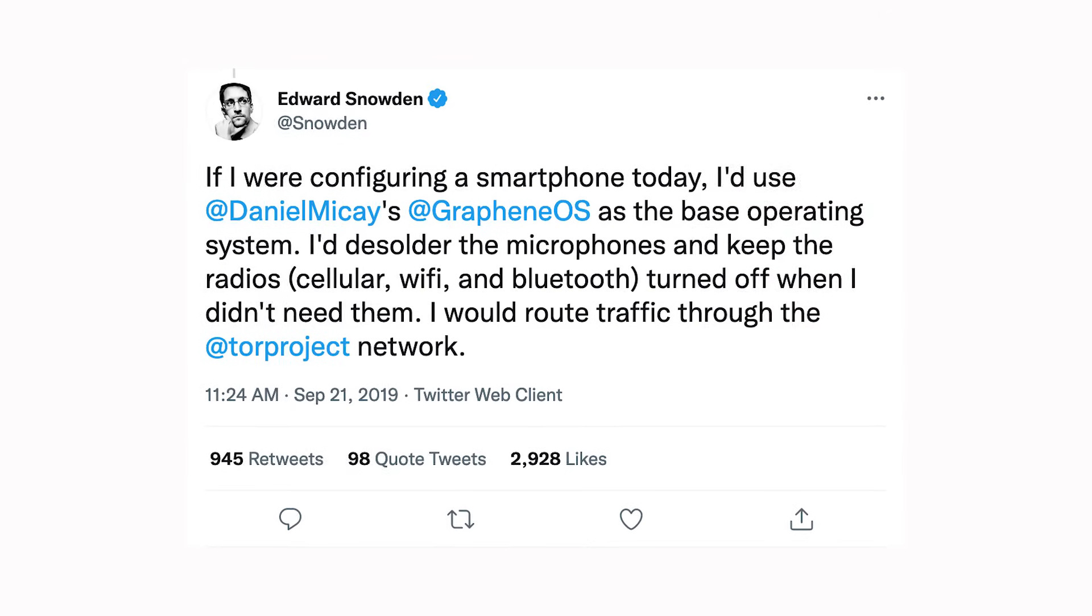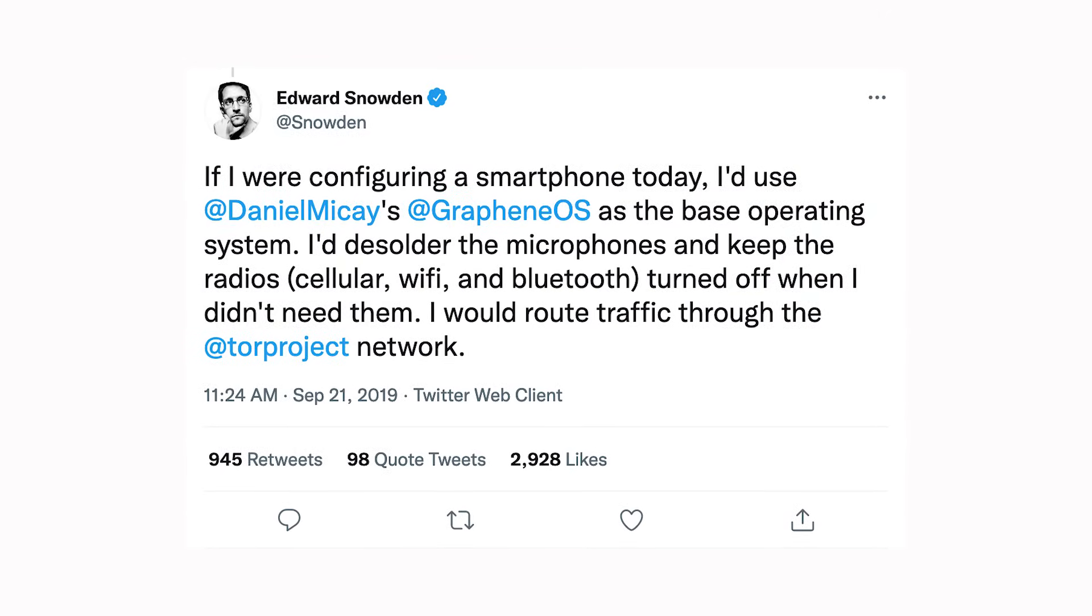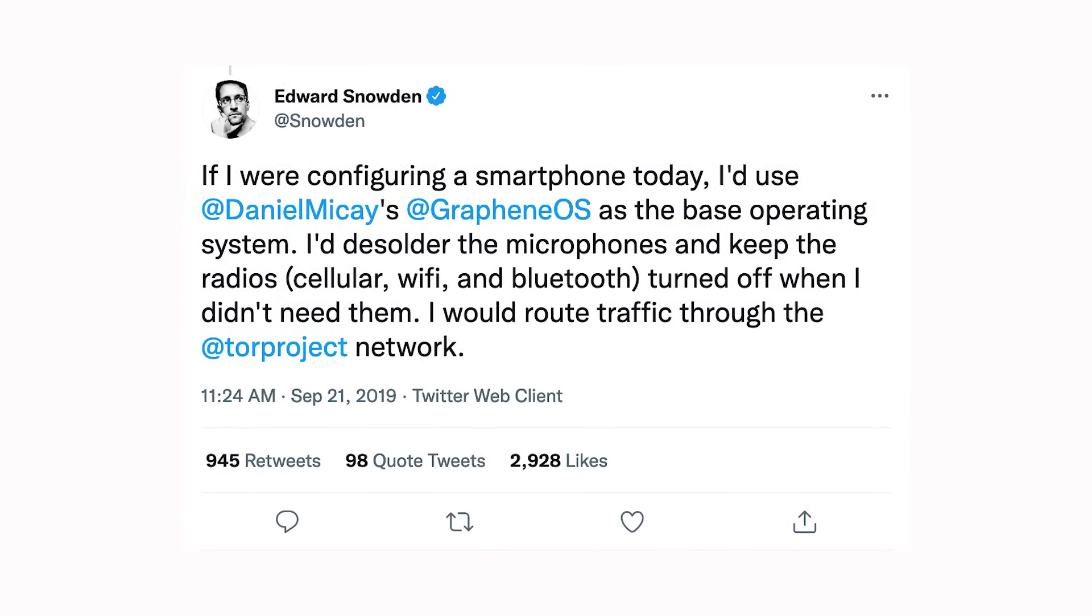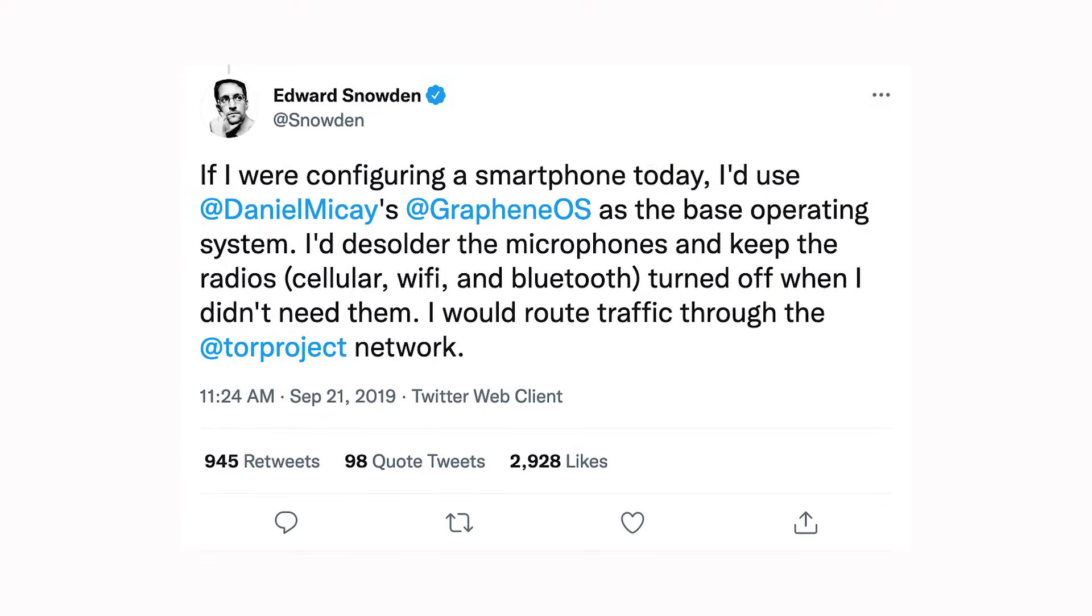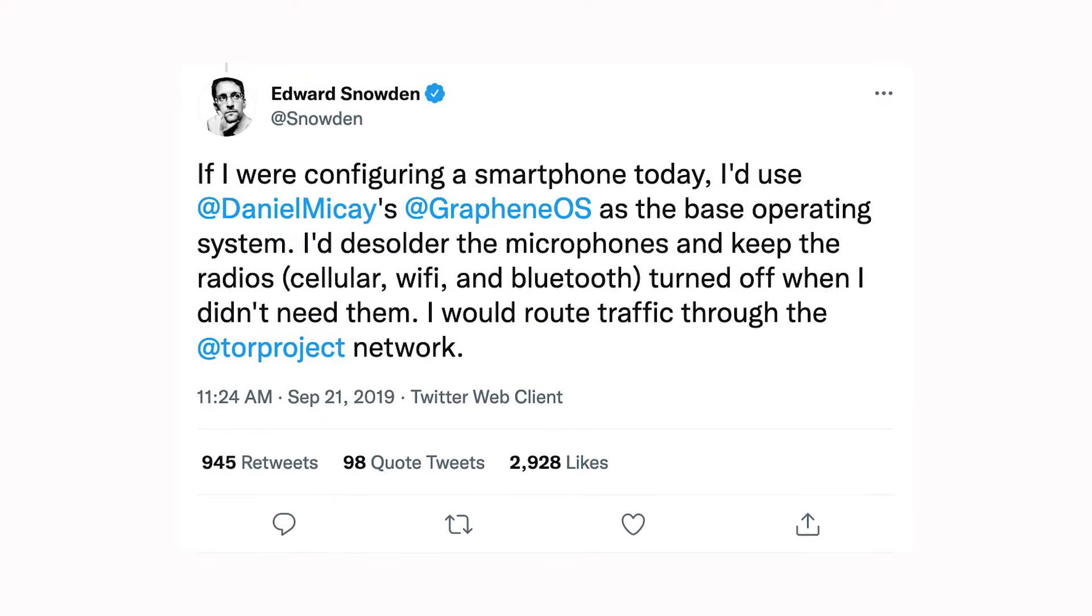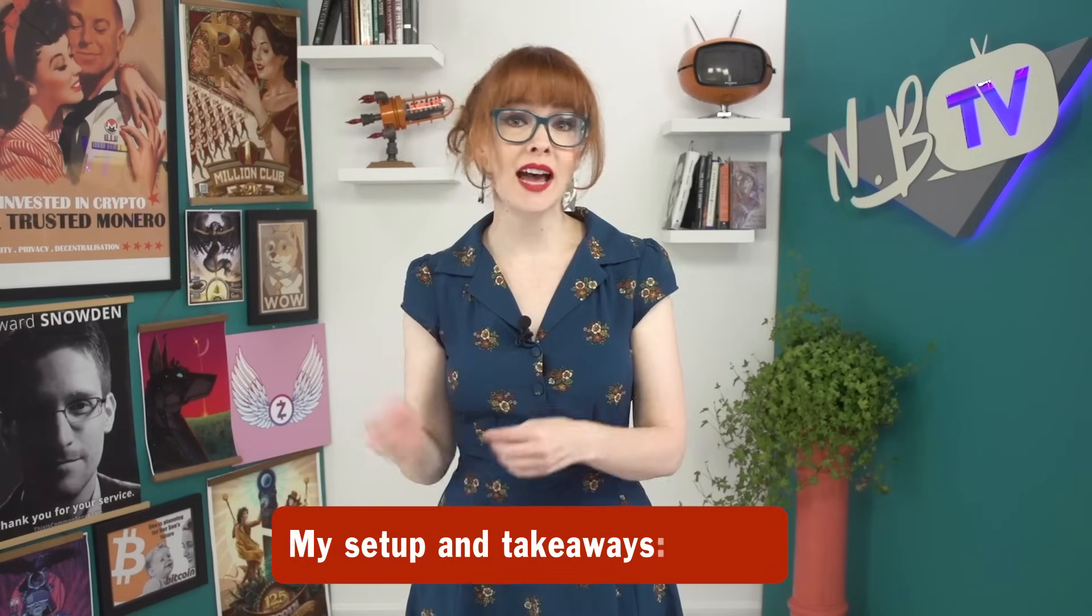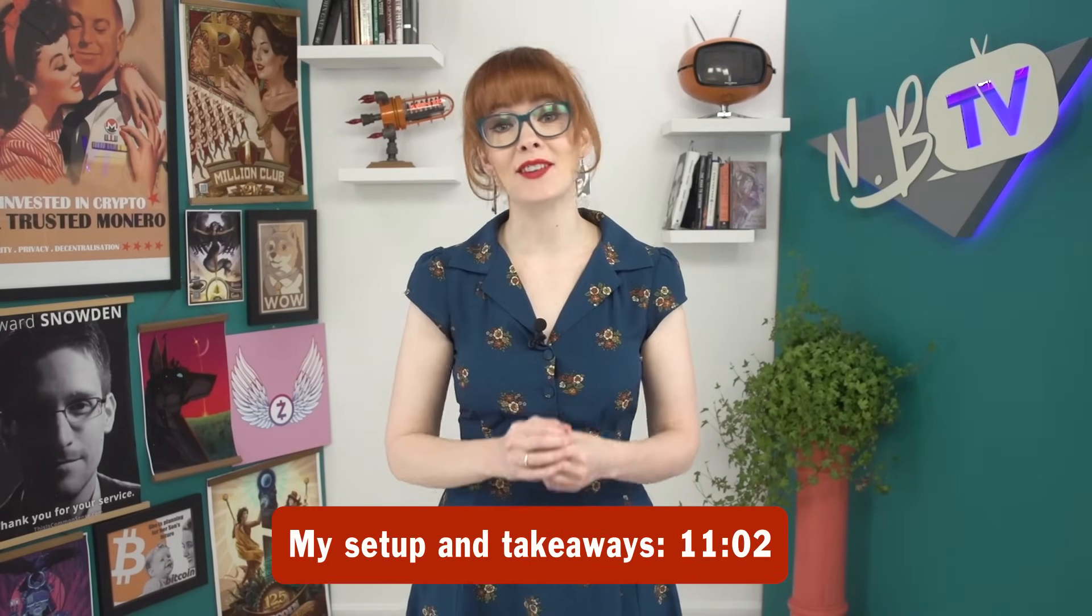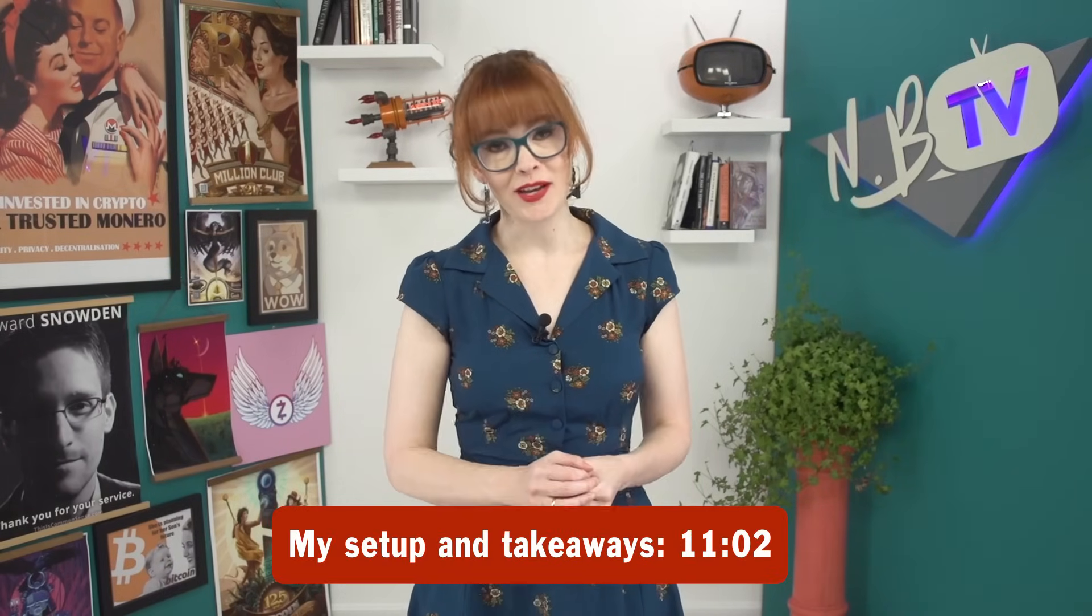It's so secure that Edward Snowden once said that if he were configuring a smartphone, he'd use graphene OS as the base operating system. Normally, you might expect these privacy alternatives to be a little clunky, a little less usable. But one thing I'll say right off the bat about graphene is that it's actually surprisingly easy to use, and feels just like using any Android phone. I've been really impressed with my experience, and we'll dive further into my takeaways at the end of the video.